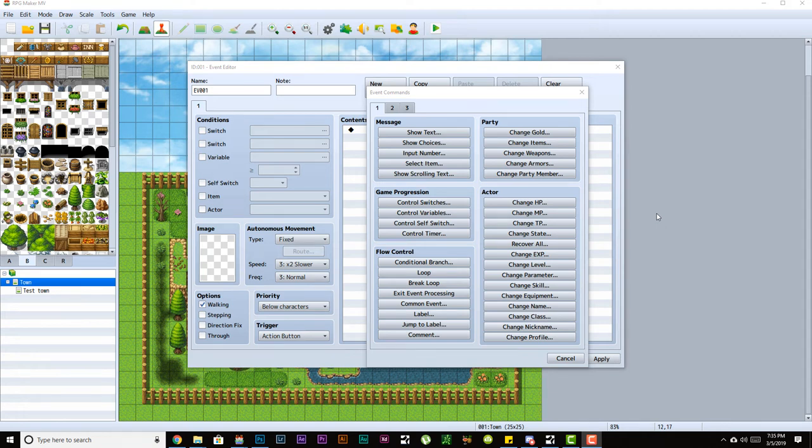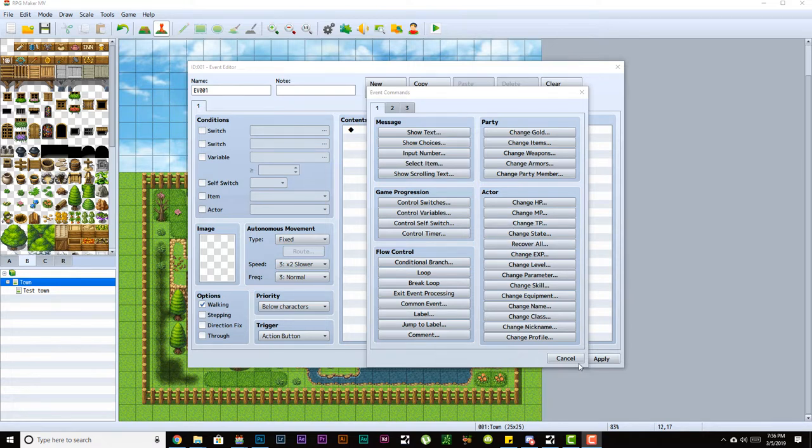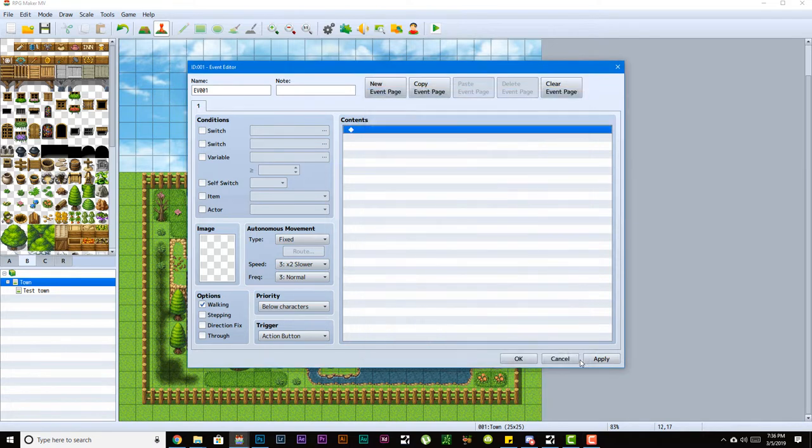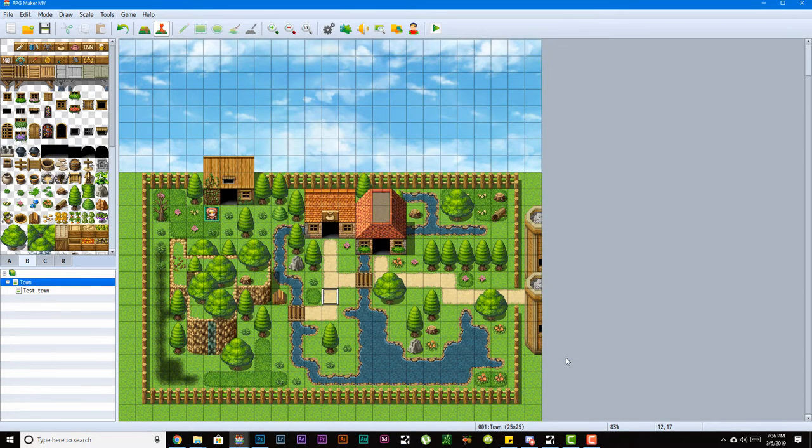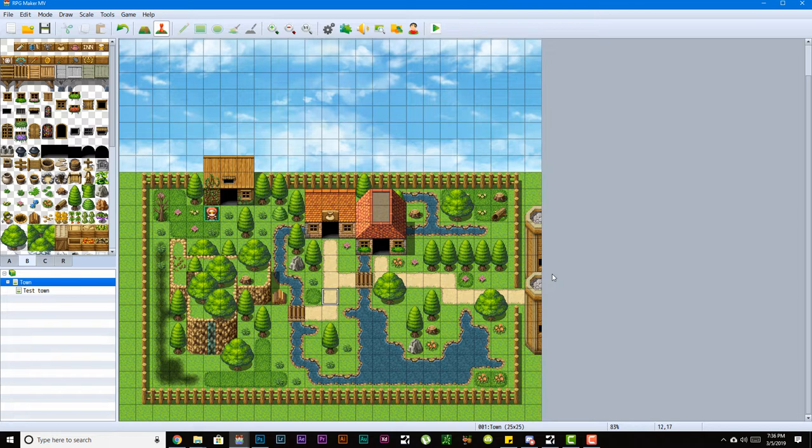Hello ladies and gentlemen, welcome to my RPG Maker MV video tutorials. This is episode 4, and in this episode we're going to be talking about events. We're going to break this particular topic into different videos because there is a lot of topics in this one topic.